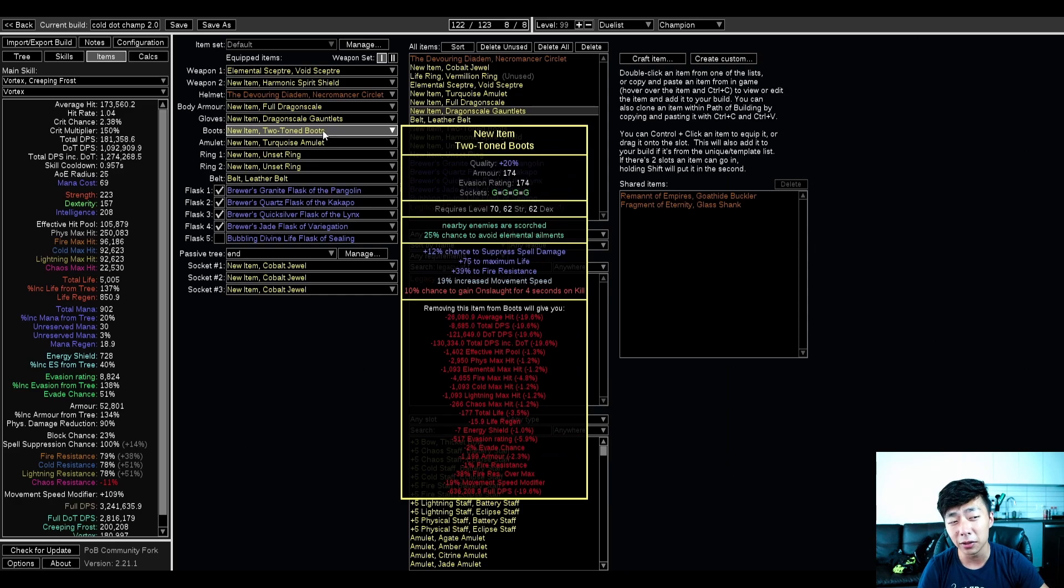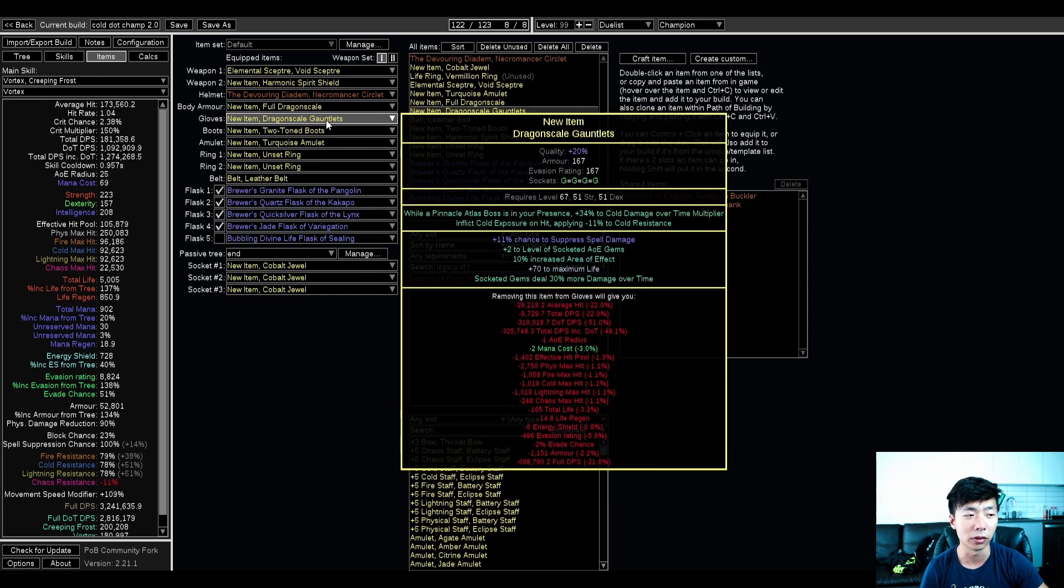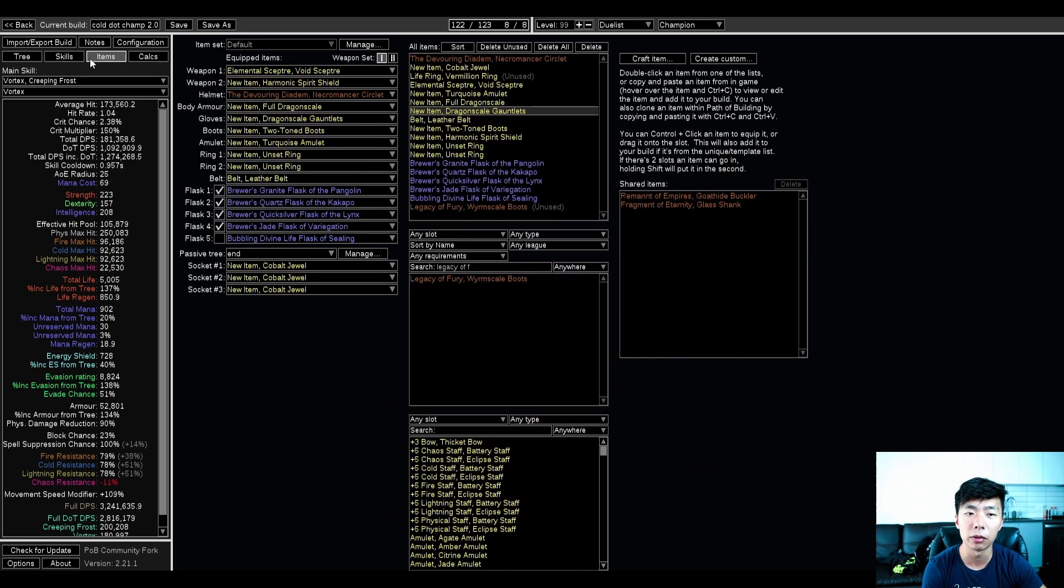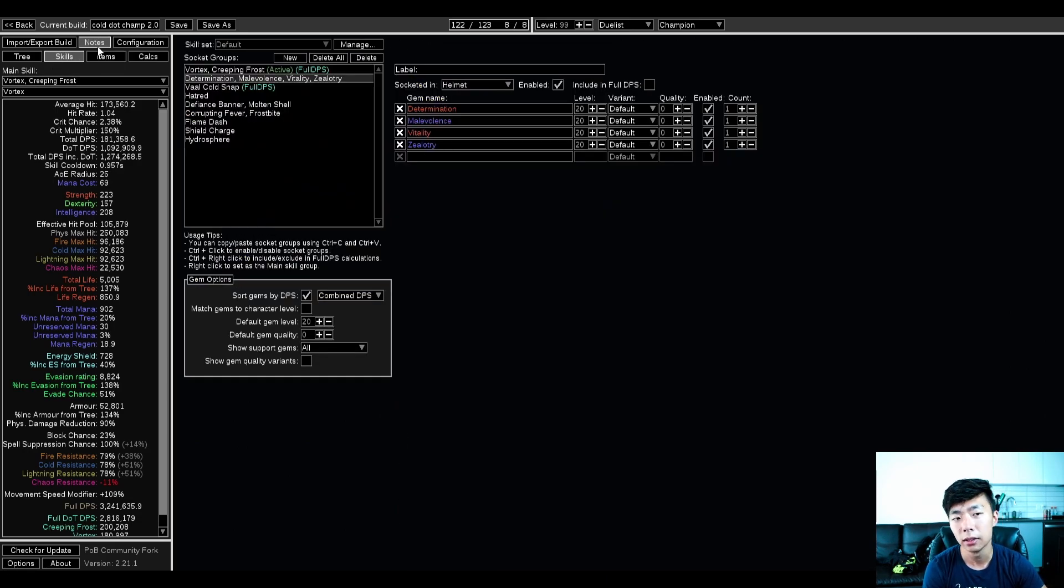In fact, I'd probably value getting the scorched ground more than I would say getting cold exposure if you're aiming for Icarus early. Otherwise, it's fairly flexible gear.